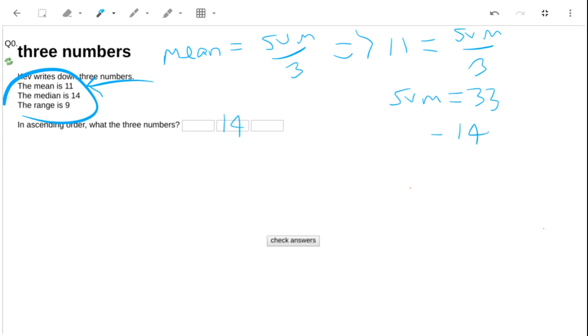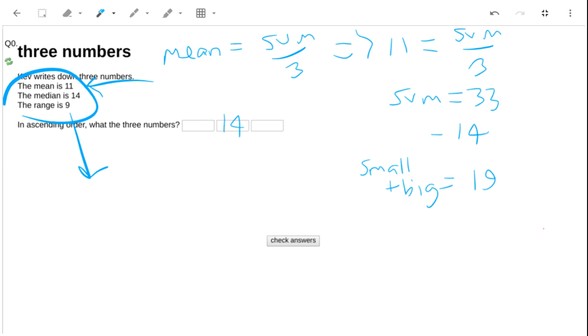The sum is 33. Now let's take off the median which we know, and therefore the smallest and the biggest must add to 33 minus 14, which is 19. We also know the range is 9. This tells us the difference, so the biggest minus the smallest is 9.